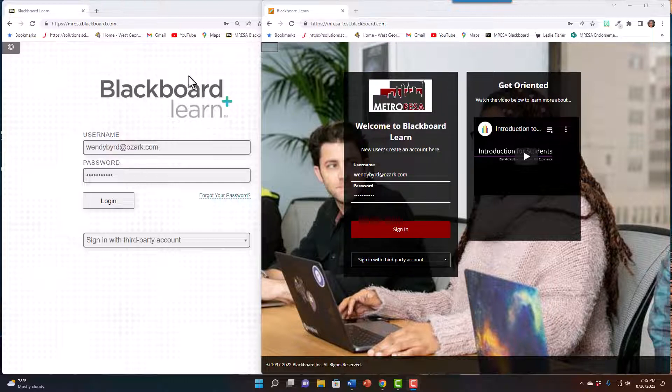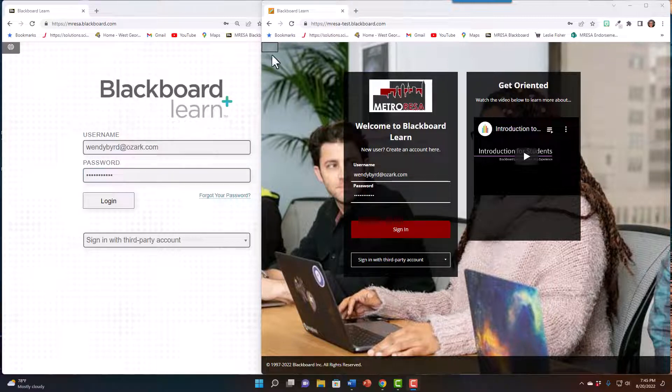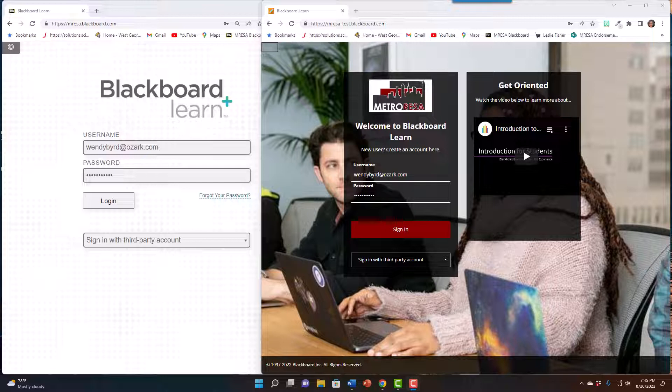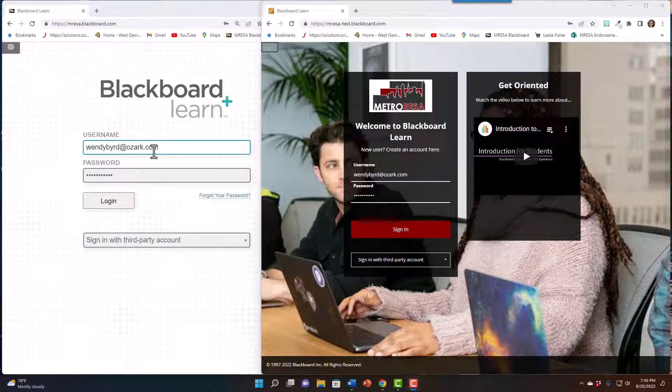The view on the left is the old version of Blackboard, and the view on the right is the new version. Let's talk about some of the differences. You will still log in with your username and password as before. Your username will be the email address you enter when you register for an account at course registration. An email will be sent to you with your username and password.